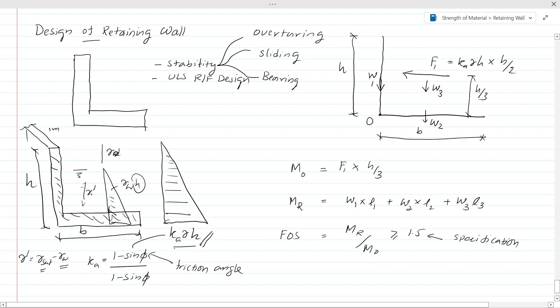K_a is the active pressure coefficient, which can be calculated as (1 − sin φ) / (1 + sin φ). γ_d is the dry unit weight of the soil — that is a soil property you have to obtain for the design. H is the height of the retaining wall, so you can calculate K_a × γ_d × H.